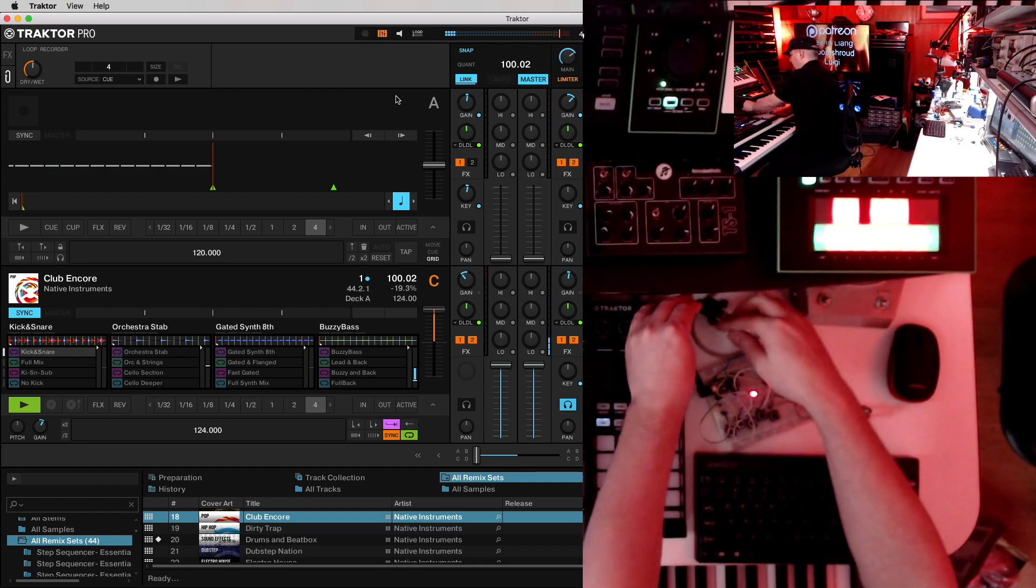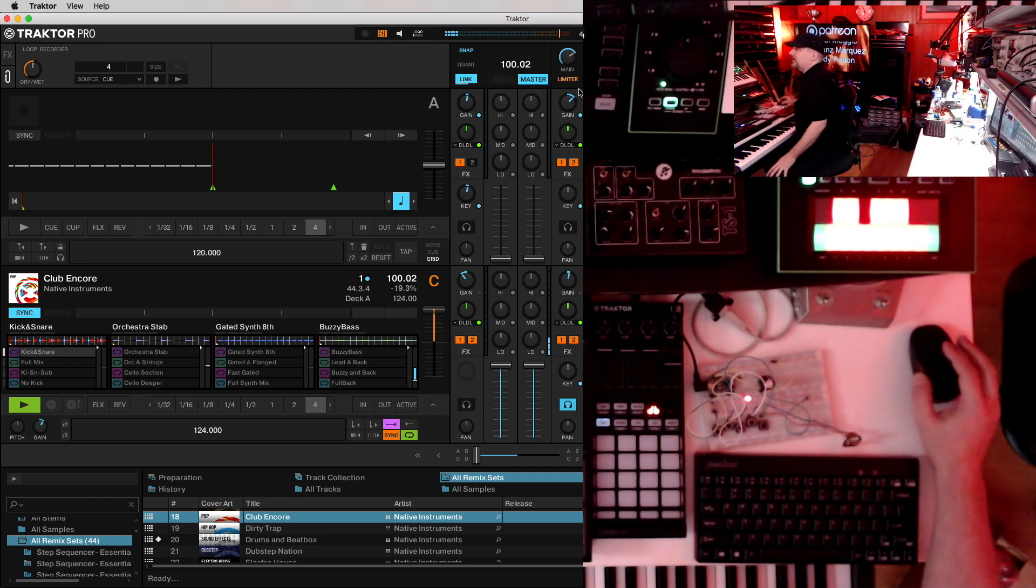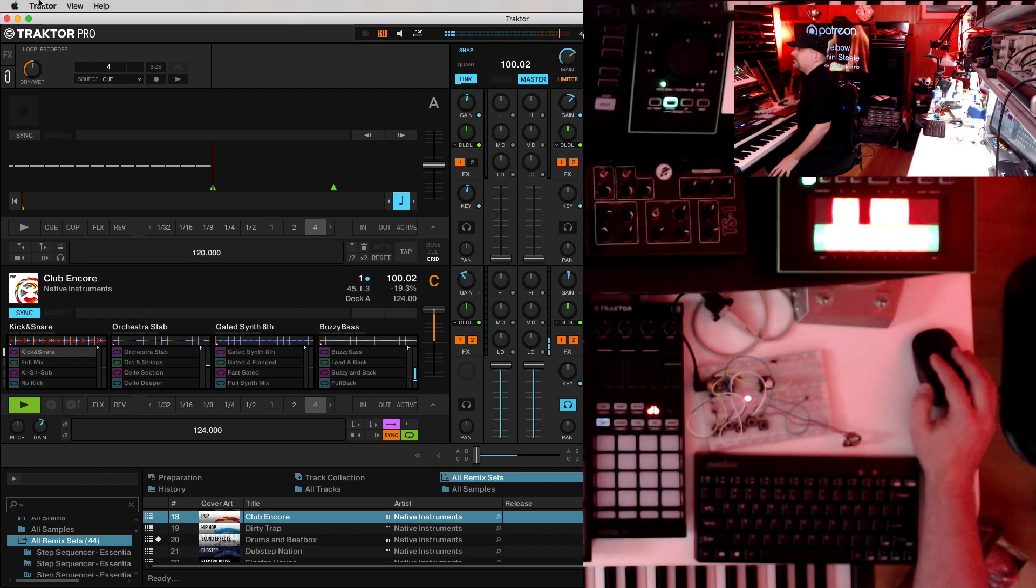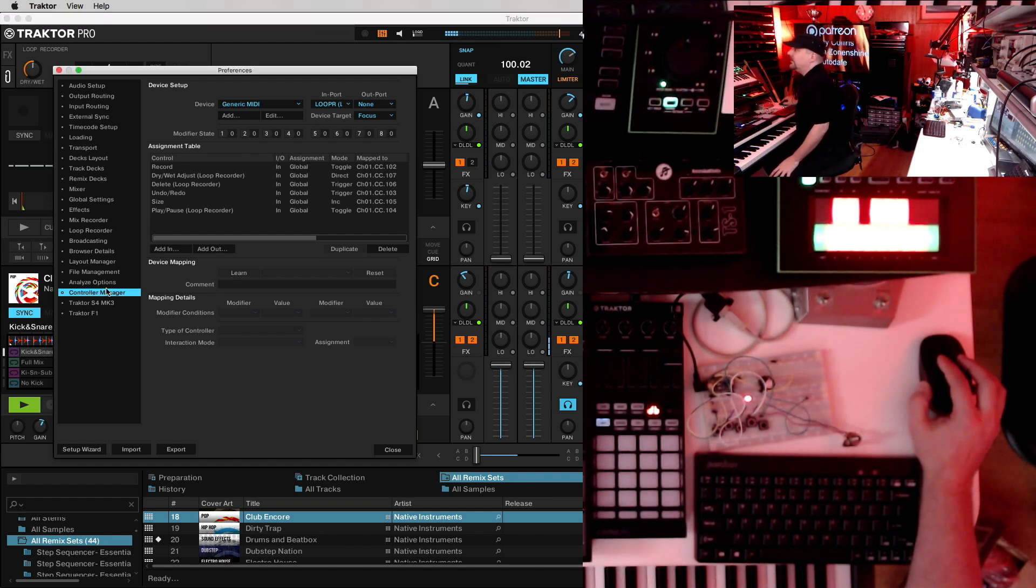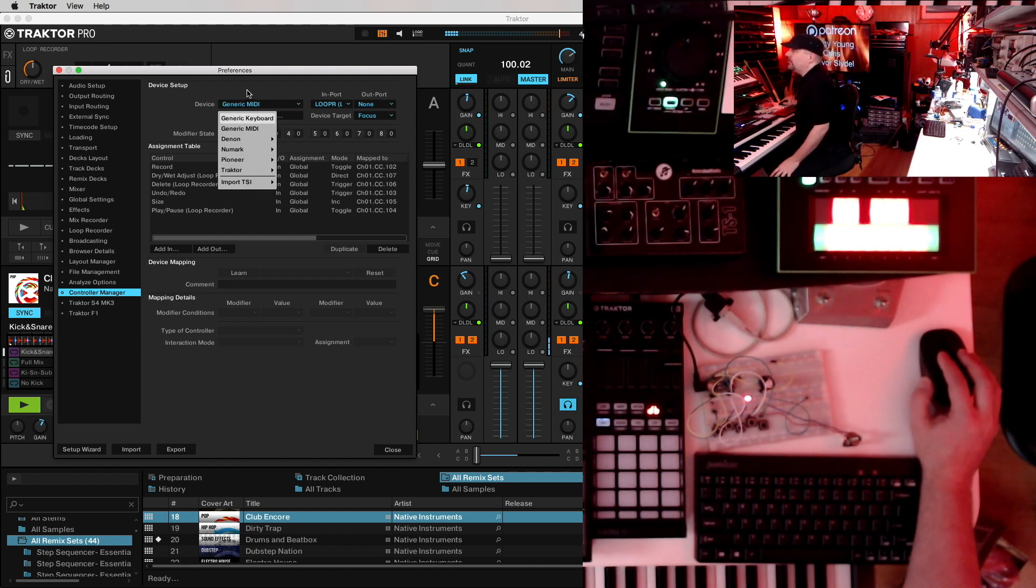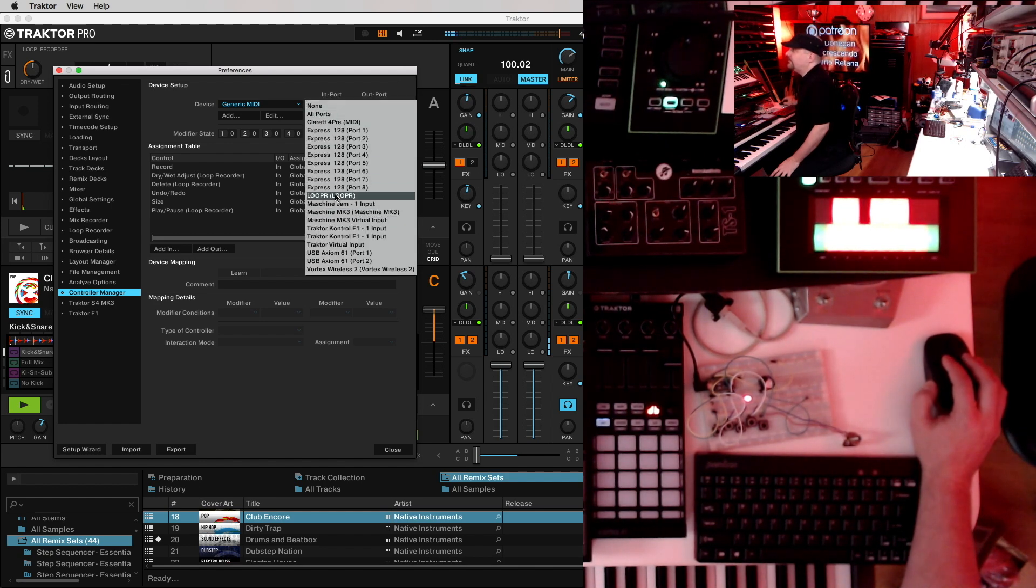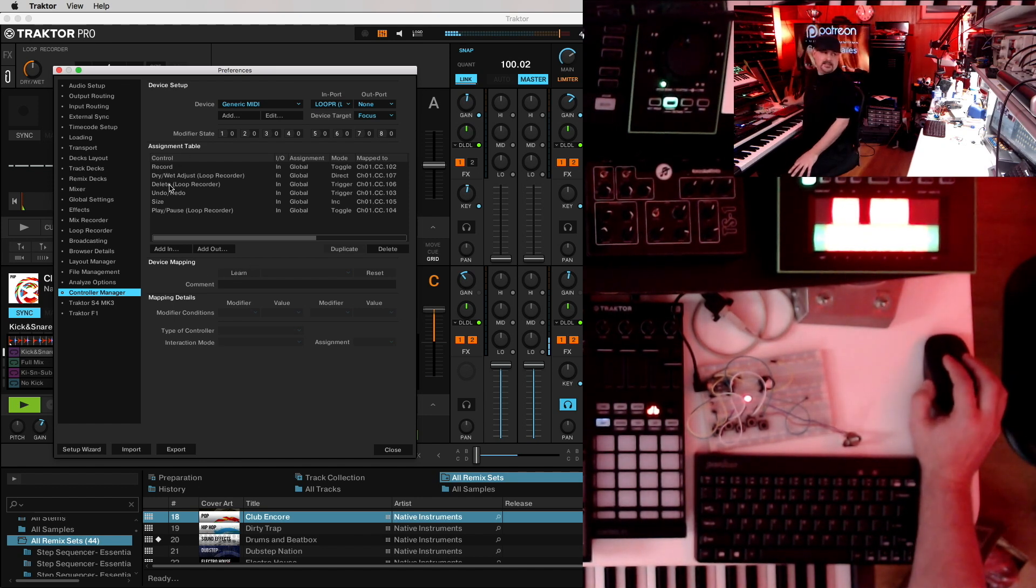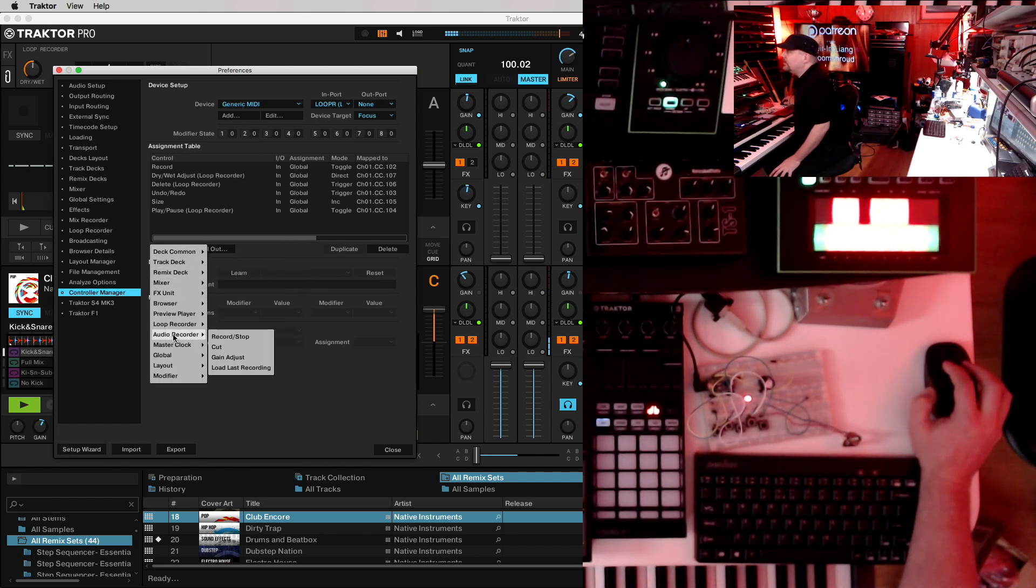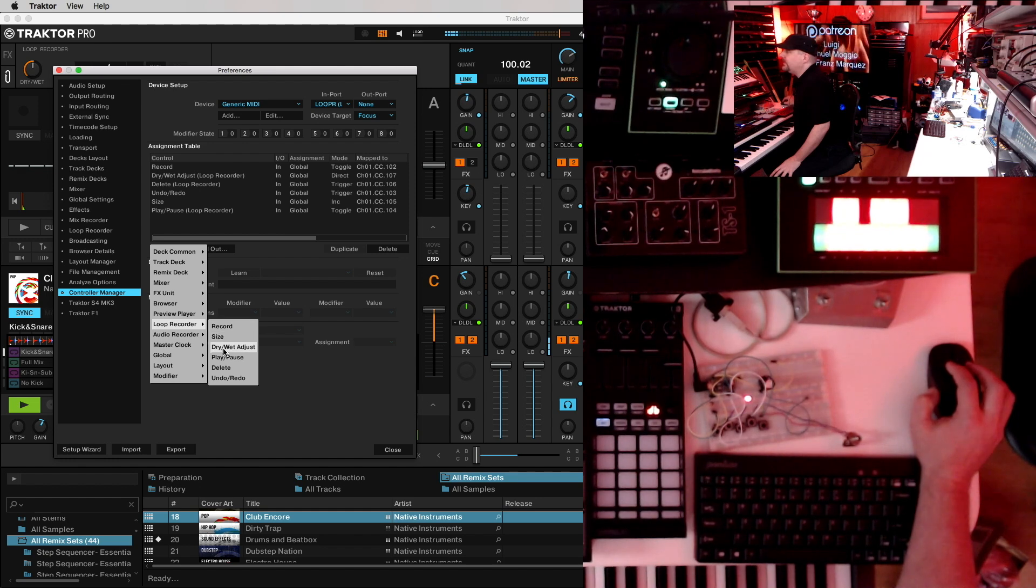Now I'm using a Mac for my setup, but I'm sure the Windows installation is pretty similar. Go to the Traktor menu. Go to Preferences. In Preferences, go down to Controller Manager. You'll want to add a new controller. So add a generic MIDI controller. And then in the Import list, you should find our Looper controller listed there. So there it is. Select that.